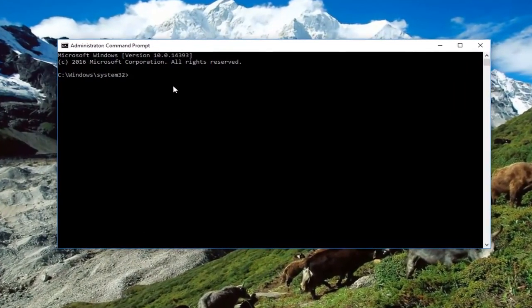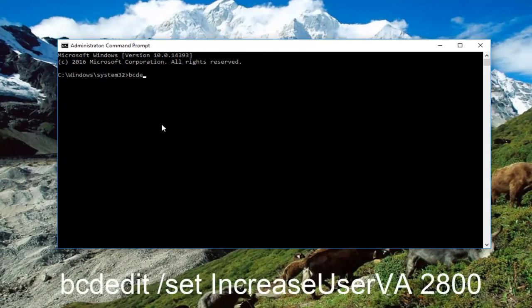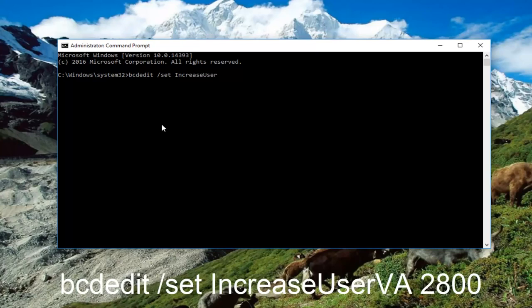we're going to type in bcdedit space forward slash set, another space, and then type in increase, and then type user, VA space 2800.